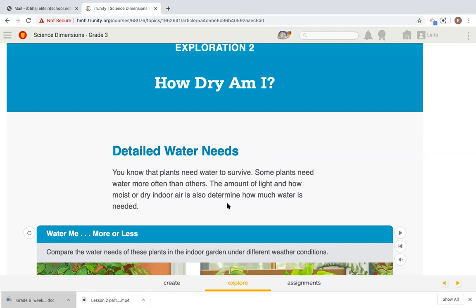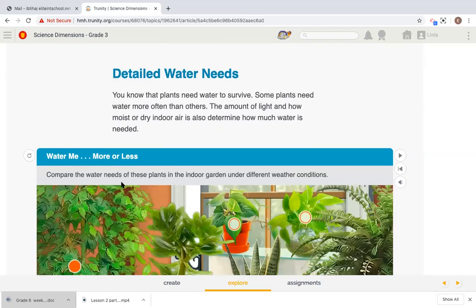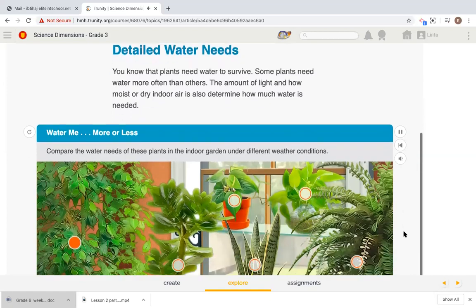So here we need to investigate, to explore more, and determine the types of plants first. The second part is to know exactly how much each plant type needs water. Let's see.